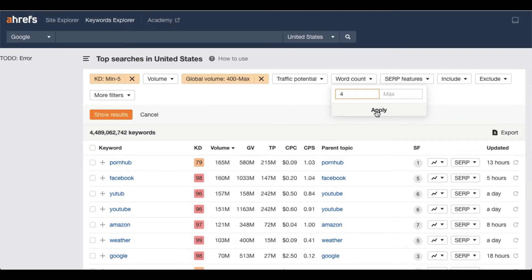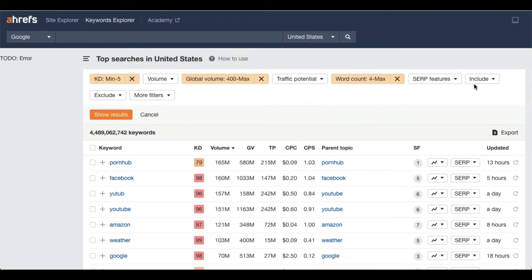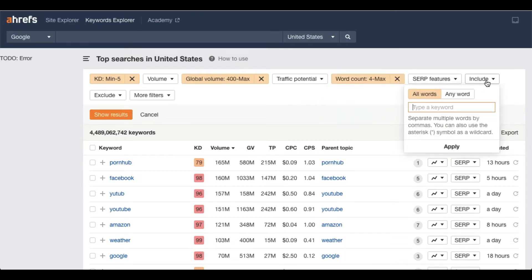And Include - this is very important because this will find those keywords that are in our niche. Like as I said, related to plants, so I will type planting, then apply and click show results.